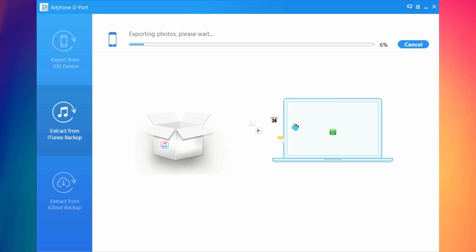Let's wait for this process to finish and we will continue with the extract from iCloud backup.